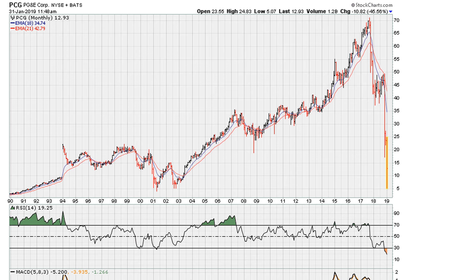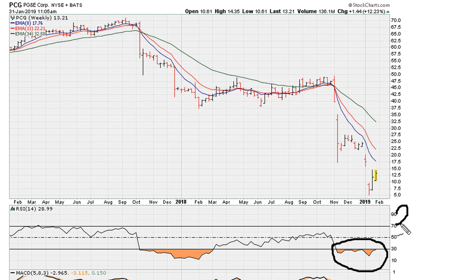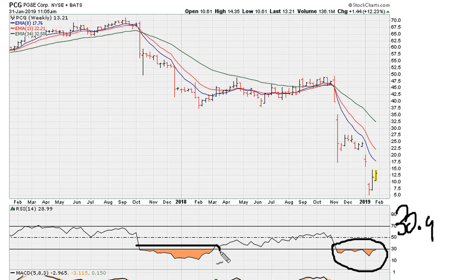Similarly, if we take a look at the weekly chart we can see the same type of scenario where we continue holding below 30.9, which means net net this is still bearish. A good example of this is we can see it stayed below 30.9 since this price move.